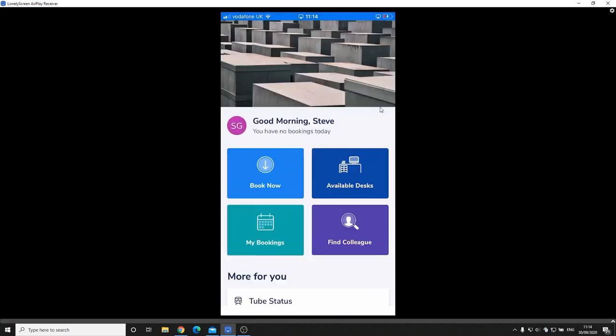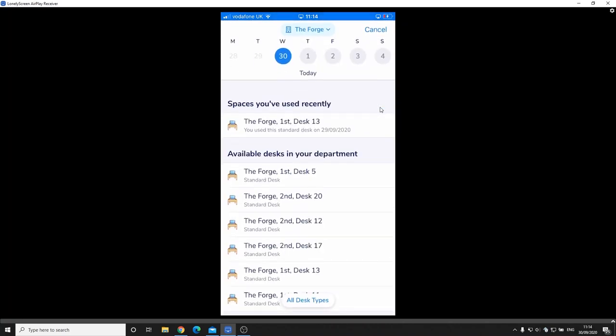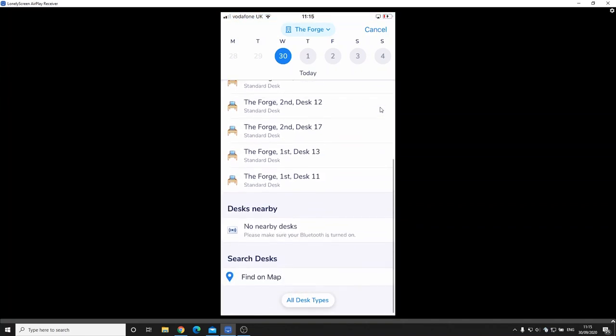I'll just come back to the home page. Okay, so what we can see here is now I've got the ability where I can go in and I can book my desk that I want to work from. So I'll click the book now. Along the top there you've got dates I can go and select and I've got spaces that I've recently used and then I can scroll down to the desks that are available within my department.